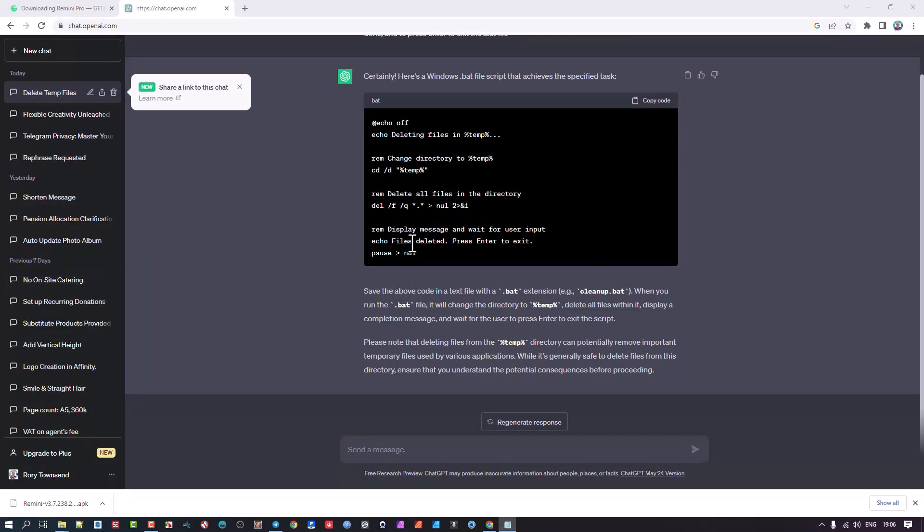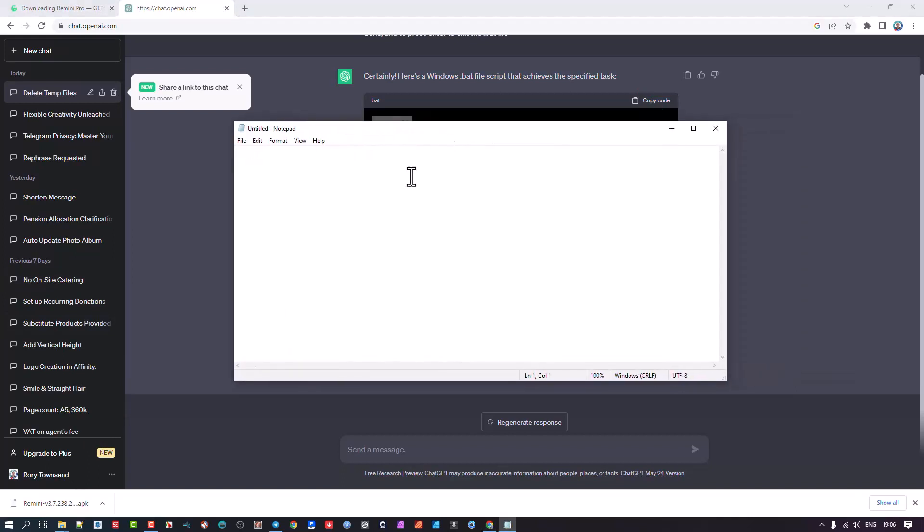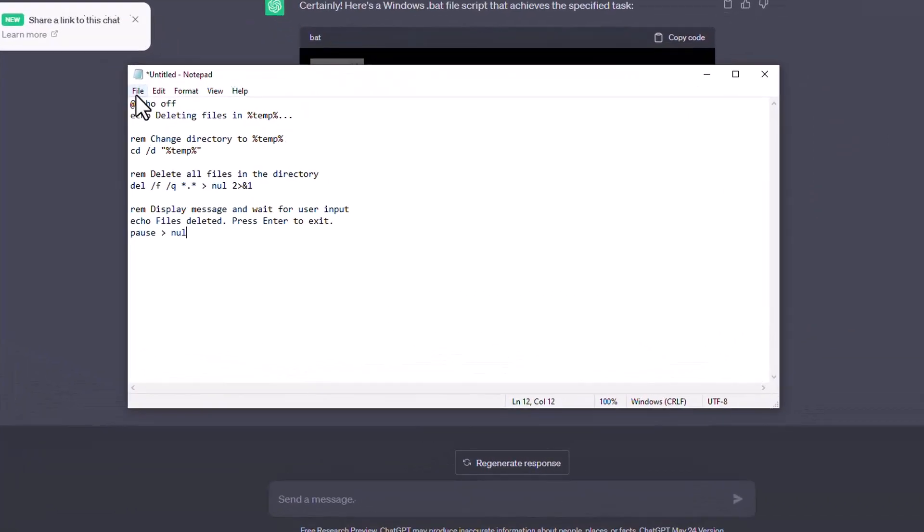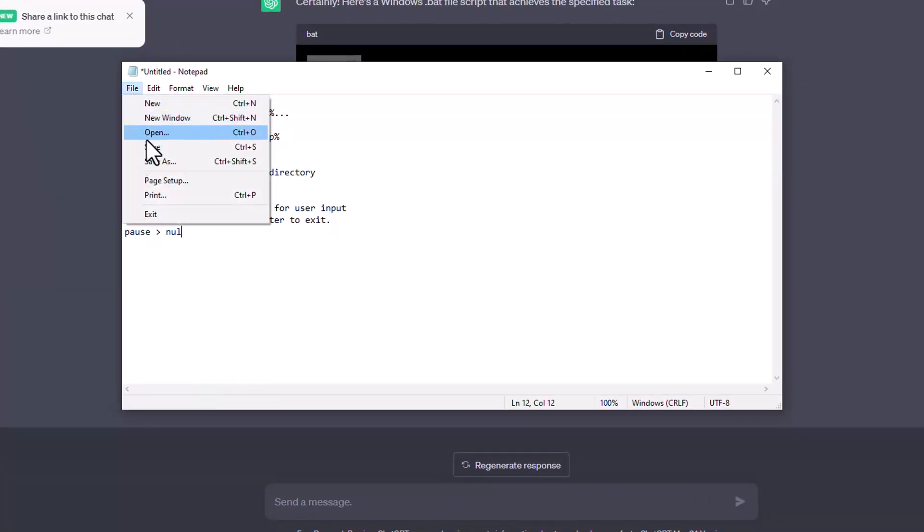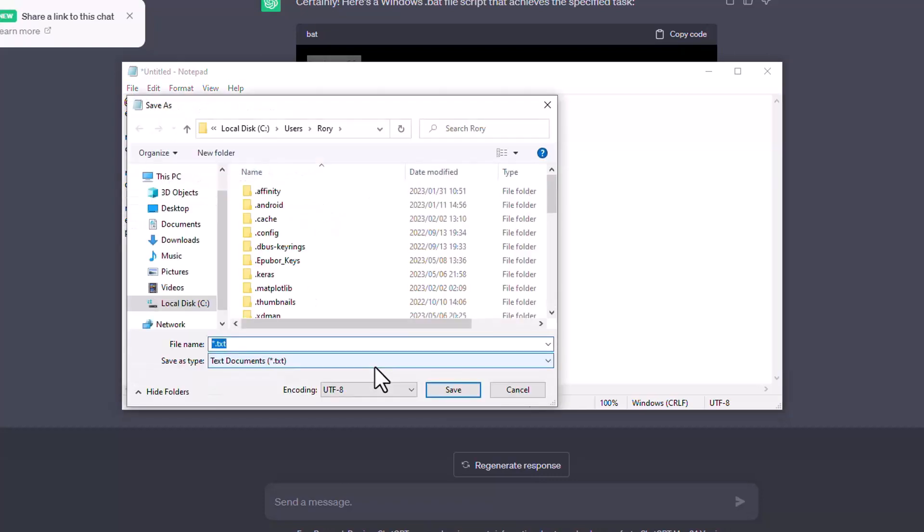And we'll take this, copy it, paste it. But if you try and save it here now, I'm going to save it as, let me call it clean temp.bat.